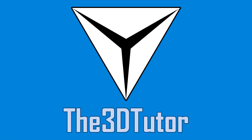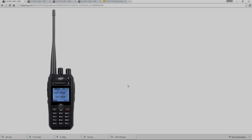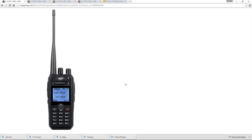Thanks for tuning in to the 3D Tutor. Welcome to this 3D modeling tutorial. This time we're going to be modeling the KST UV F1000 Dual Band Walkie Talkie.